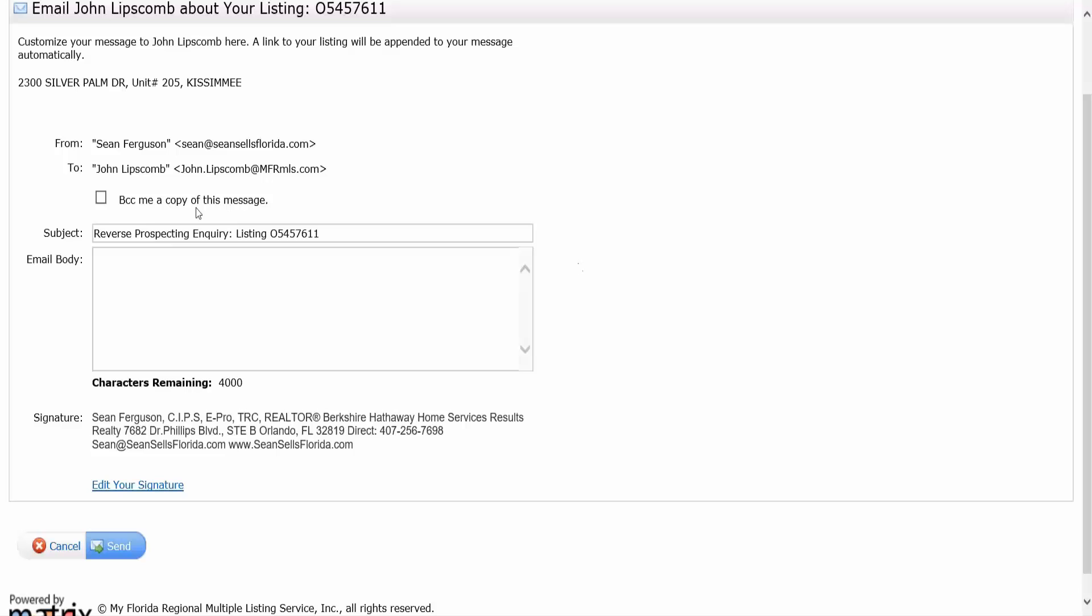You can BCC yourself if you want on the email, but go ahead and draft an email, put in the email body whatever you want to say to that person. Say hey, I have what your customer is looking for, hopefully we can work together. Then you would click on send and we're actually going to look at a copy of that email in a moment.